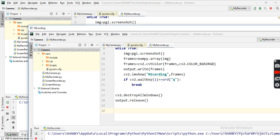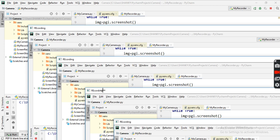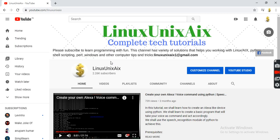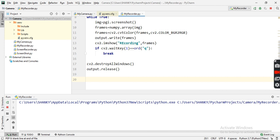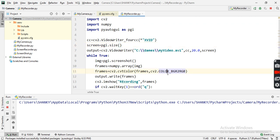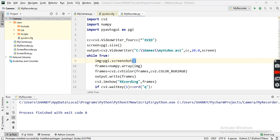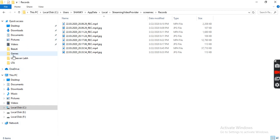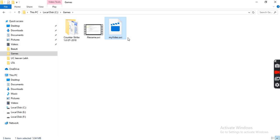Now you can see I'm getting the frames displayed with the title 'recording'. If I press Q it exits — the loop breaks. I've saved the output to the games folder as my_video.avi. Let me go back to the games folder and check my_video — let me verify if it's working.